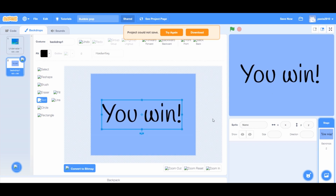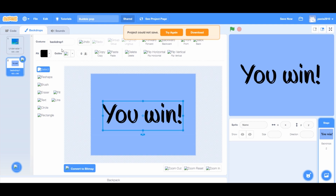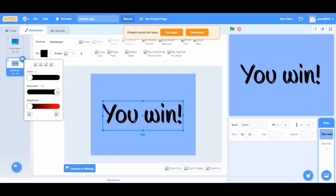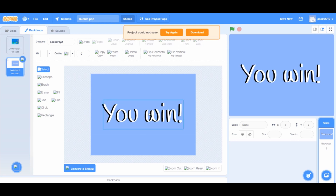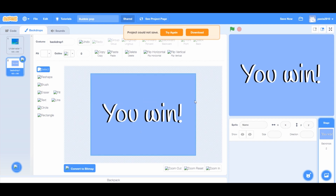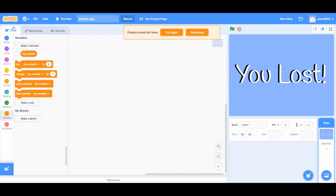Click somewhere on the stage and write your text. You will see a center point in the middle. Drag the text a little to the left of that point. Press Ctrl+C and Ctrl+V to copy and paste. Change the color to white and drag it to mirror the original. Right click on the backdrop icon and press duplicate, then change the text to 'Last'.